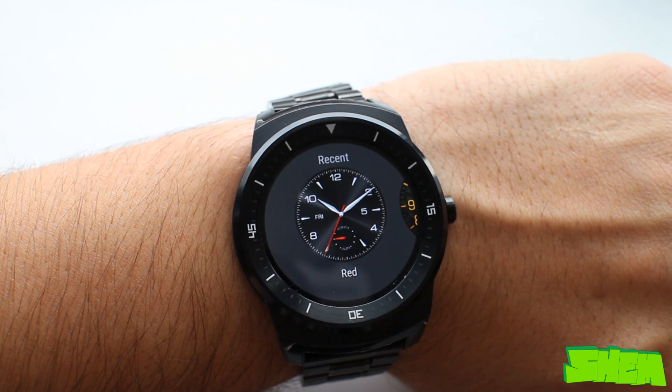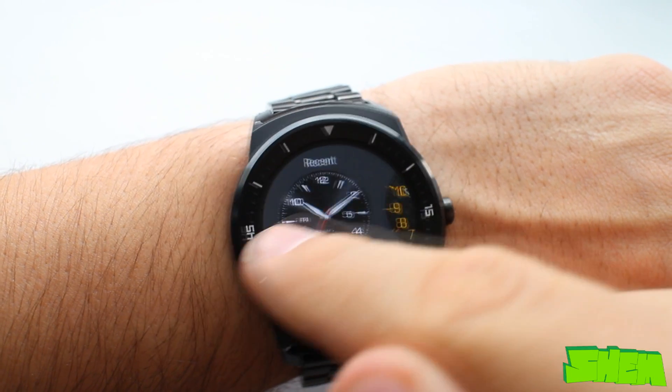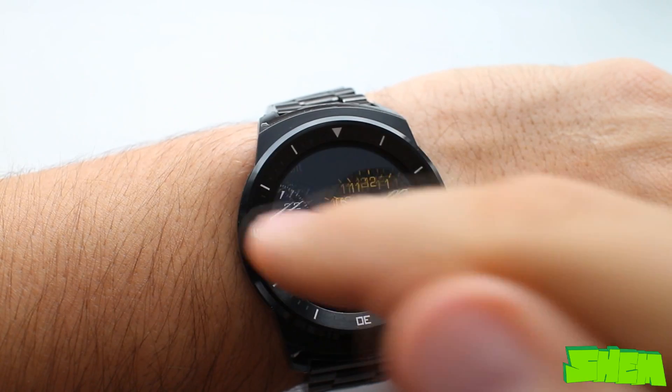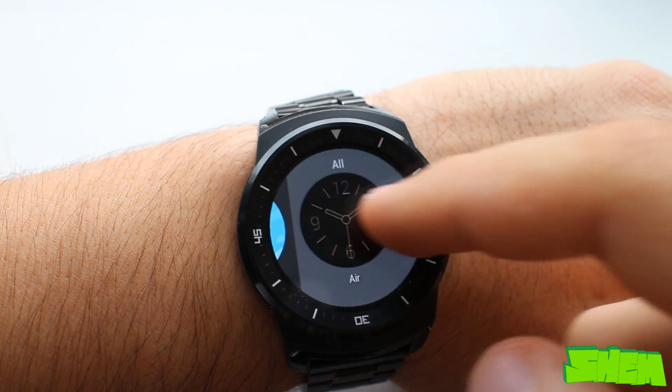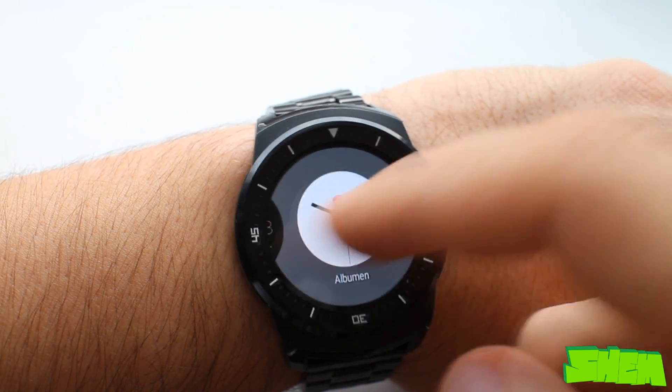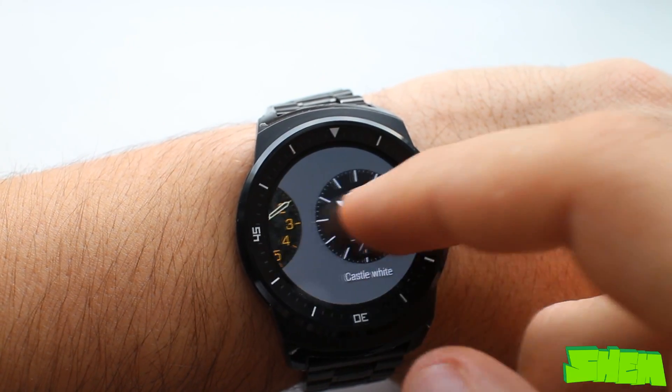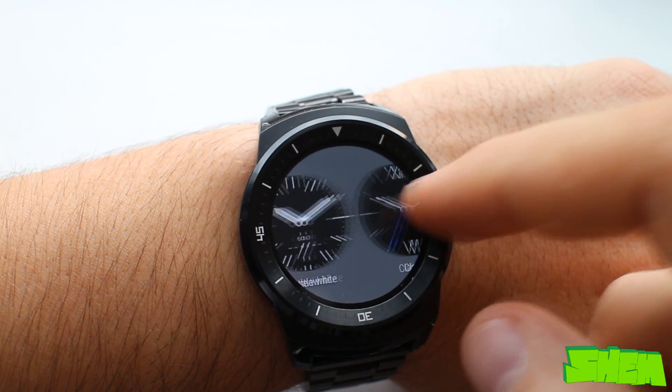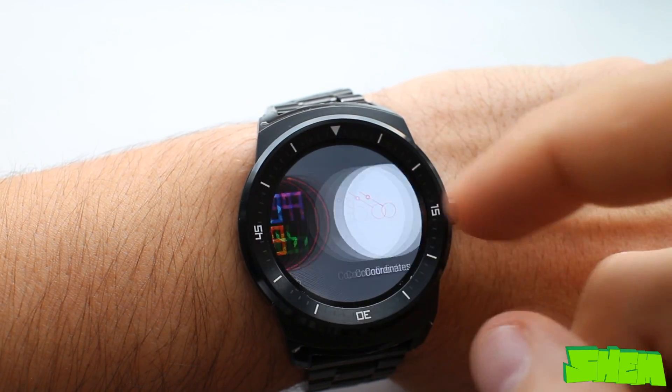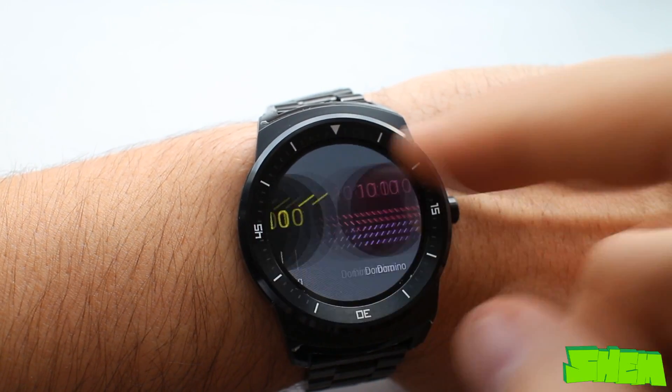Hello Youtubers, this is Shan. A few weeks ago I unboxed the LG G-Watch R powered by Android Wear Operating System. It's been a few weeks and the time has come to bring you my detailed review.